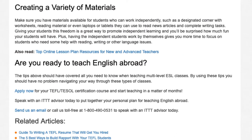Are you ready to teach English abroad? The tips above should have covered all you need to know when teaching multi-level ESL classes. By using these tips you should have no problem navigating your way through these types of classes. Apply now for your TEFL/TESOL certification course and start teaching in a matter of months. Speak with an ITTT advisor today to put together your personal plan for teaching English abroad, or send us an email or call us toll-free at 1-800-490-0531.